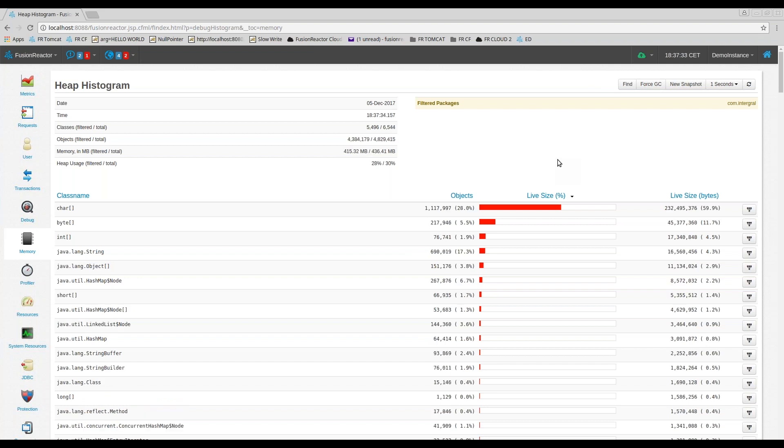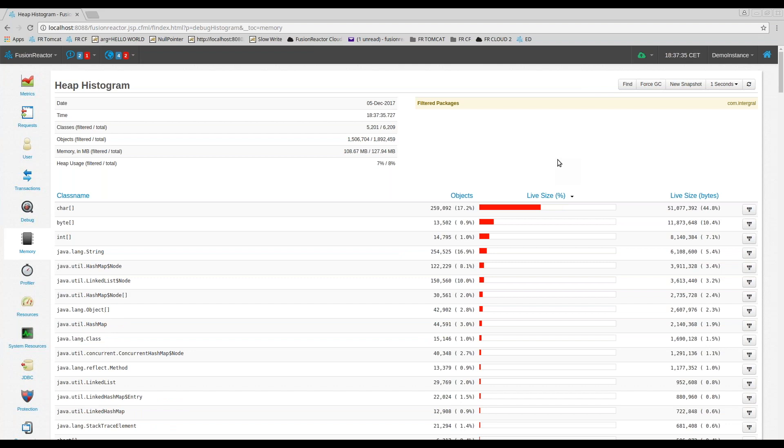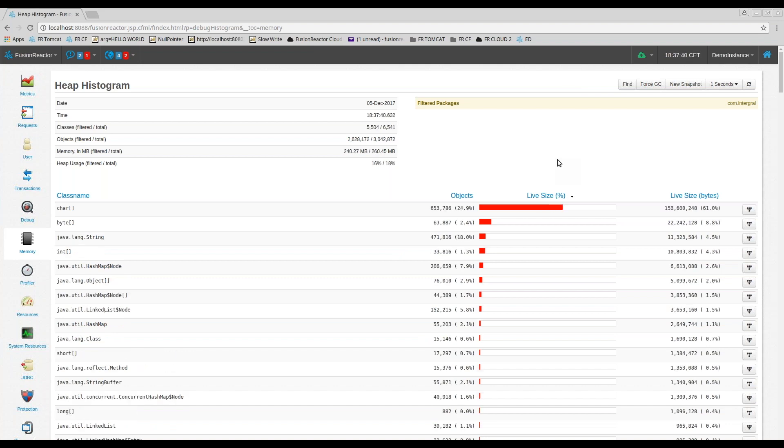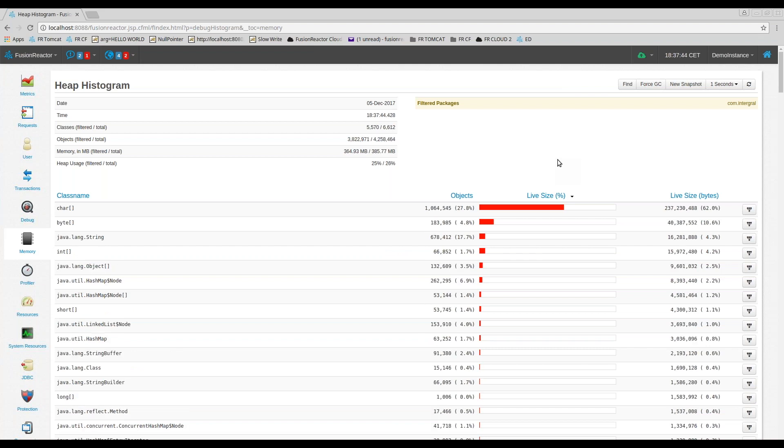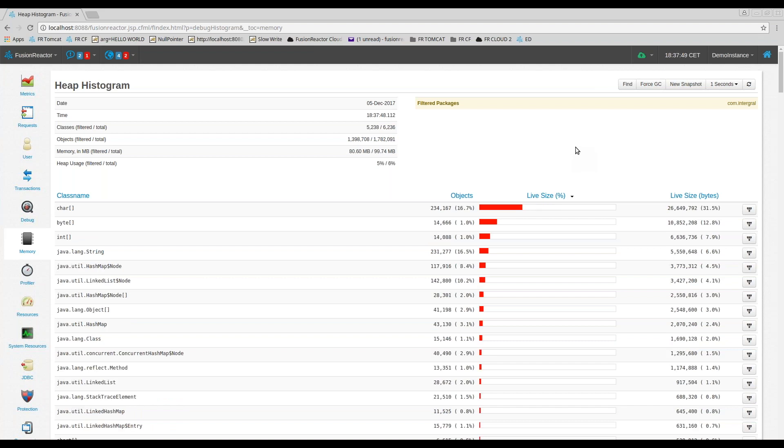Another problem is that all too often the memory issues are not apparent until an application is actually deployed to production. When testing locally or in a development environment, memory leaks remain elusive because you tend to reboot your server on a regular basis.